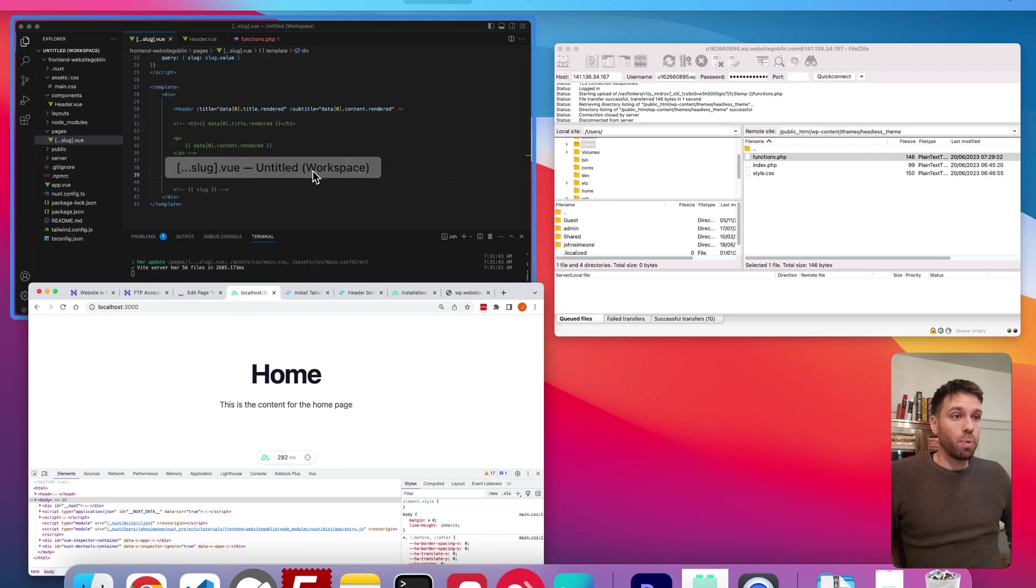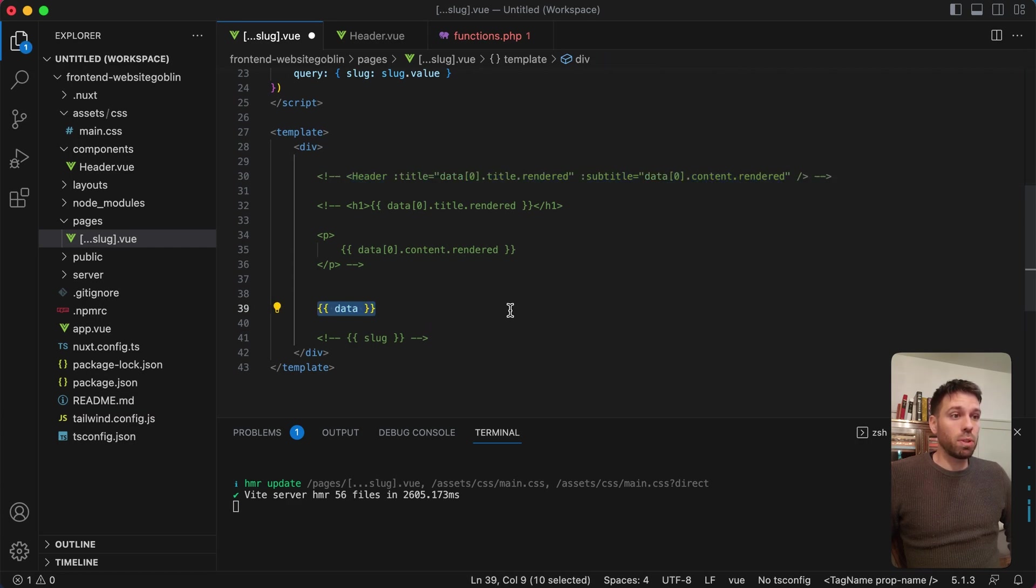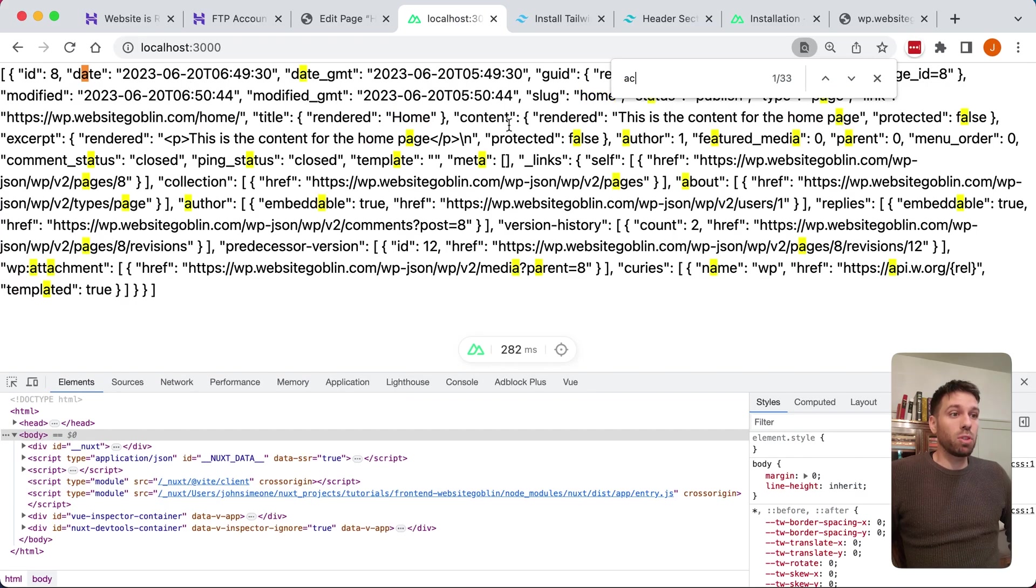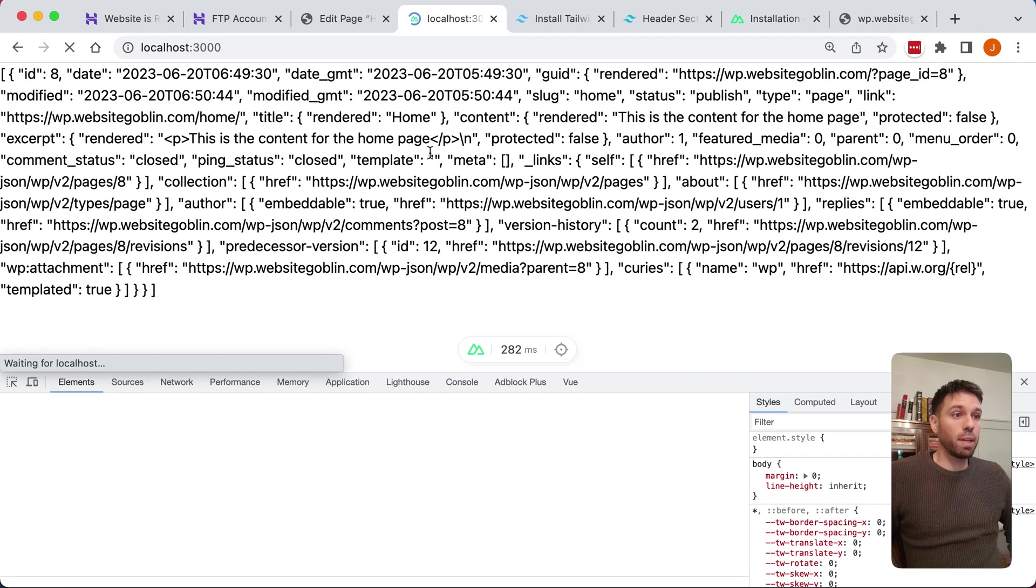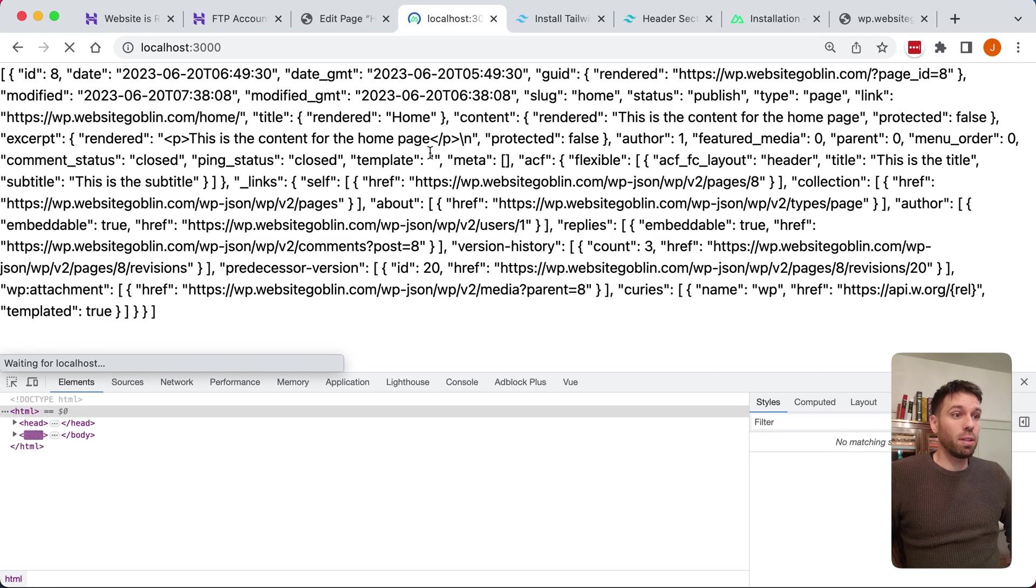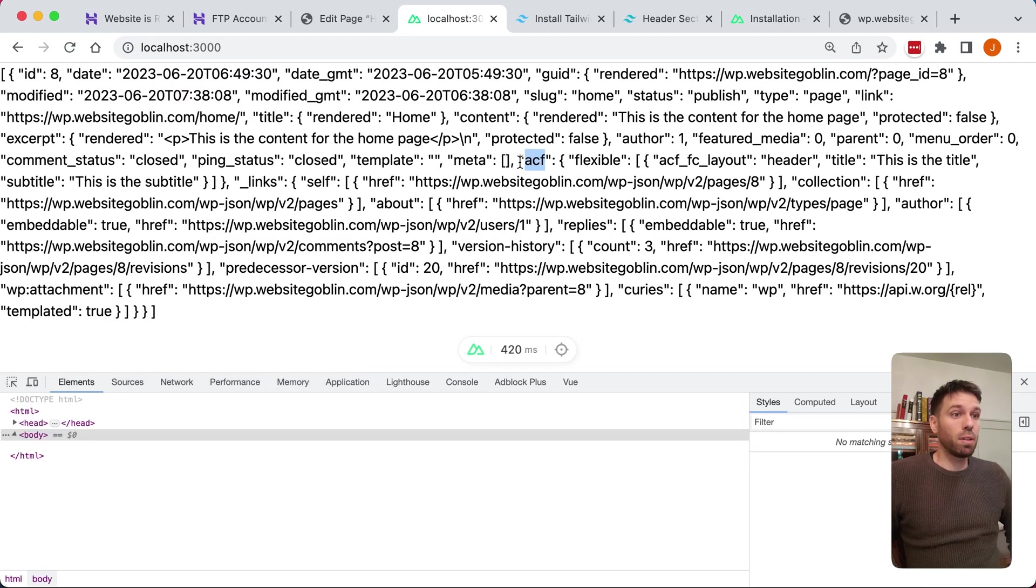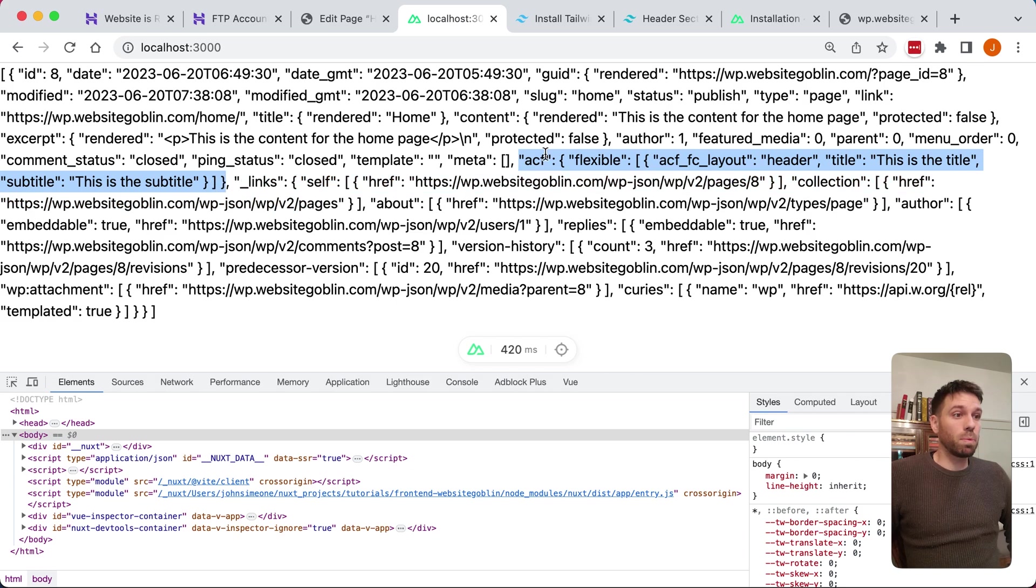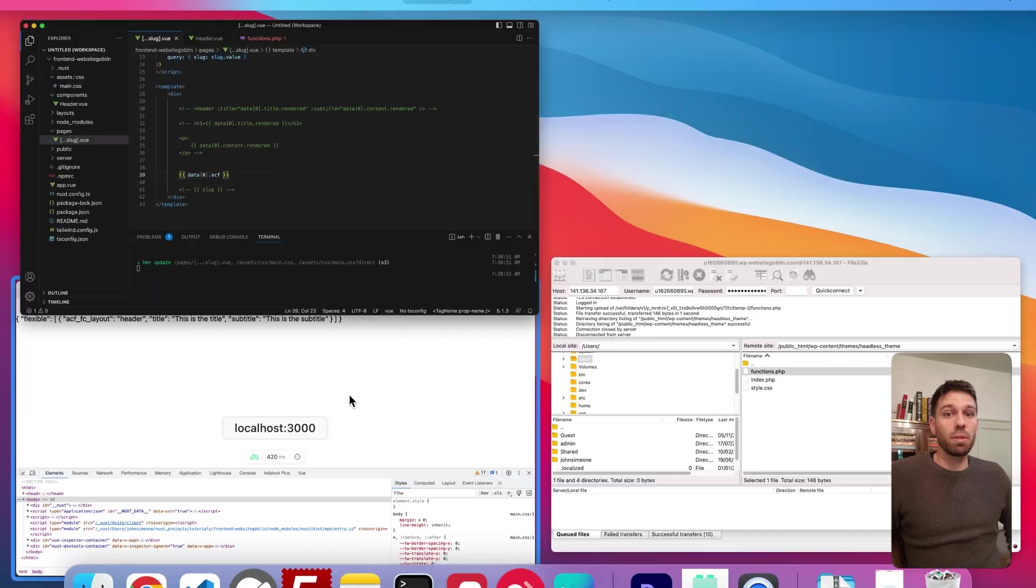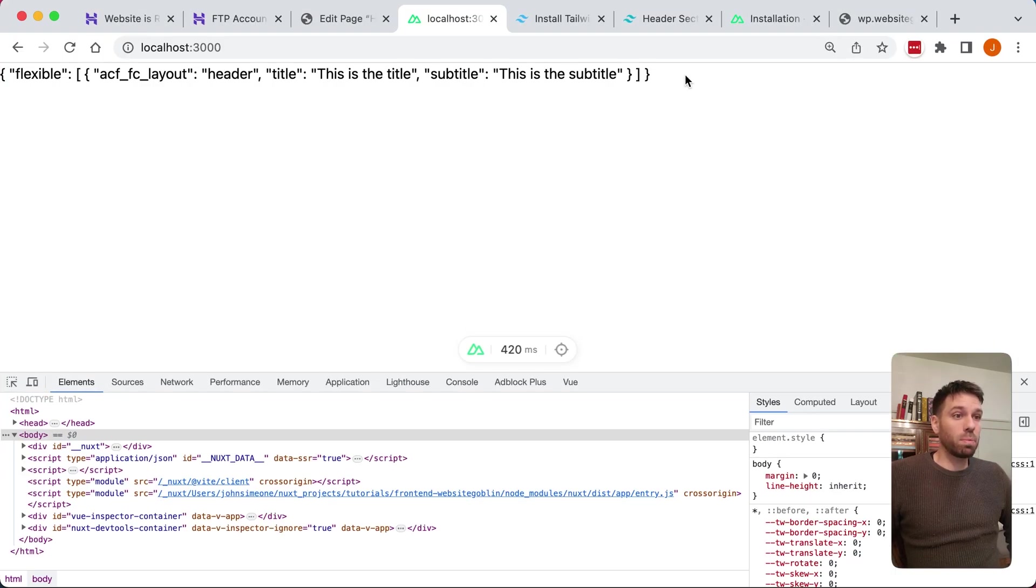If we go back to our Nuxt application, if we just output the data, we'll see it's not pulling in yet, but we just refresh the page. Once we refresh the page, this ACF property on our data object. You can see flexible there, which is the field we created, and then an array of layouts. So we've got flexible, ACF layout, and then we've got the header with our title and our subtitle.